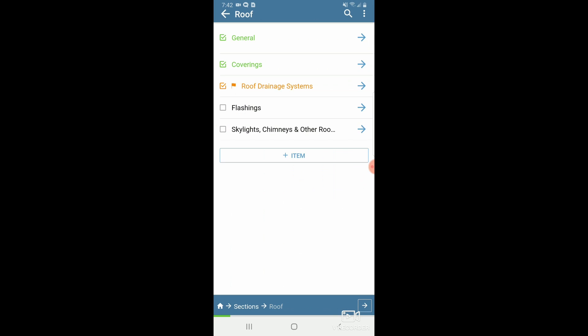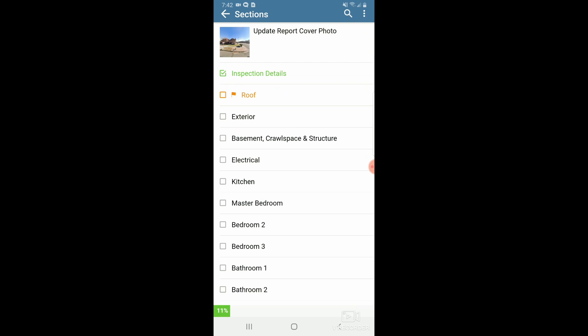I recommend going through a few different items and a few different sections just to get a feel for how the app flows. We've found that to be a really big help when making further template edits — when you know how it looks on your phone, it helps you understand what template edits you might need to make later.